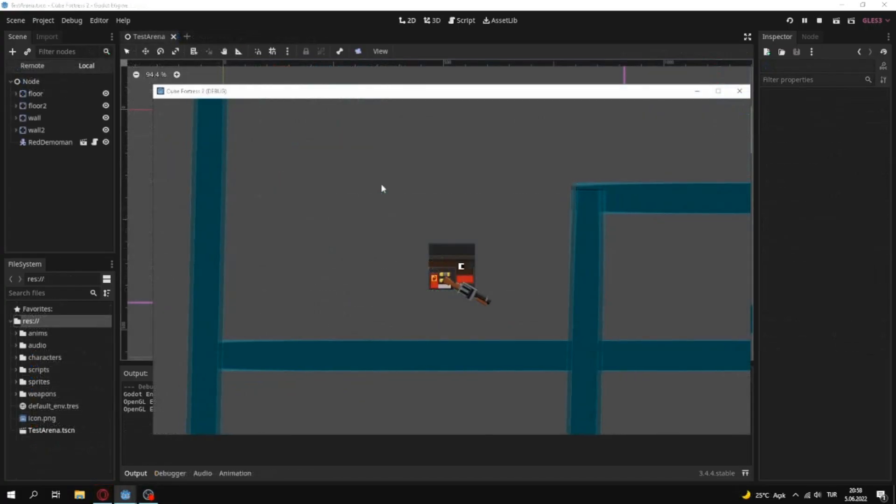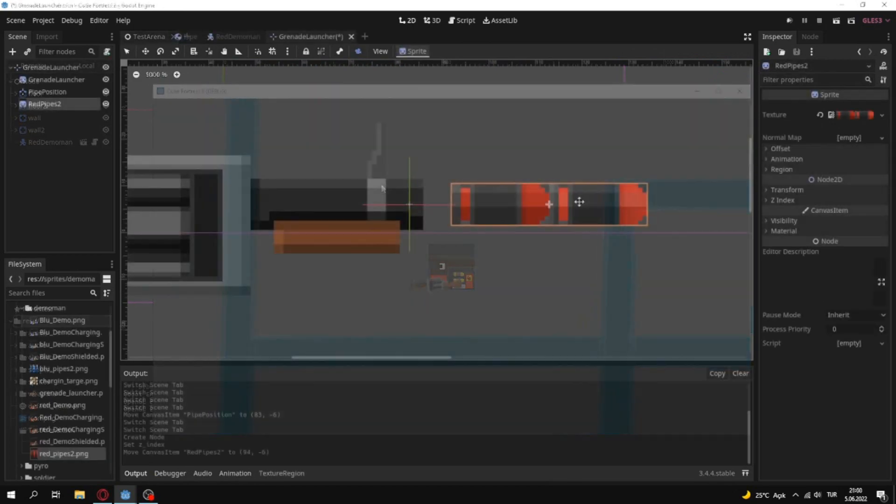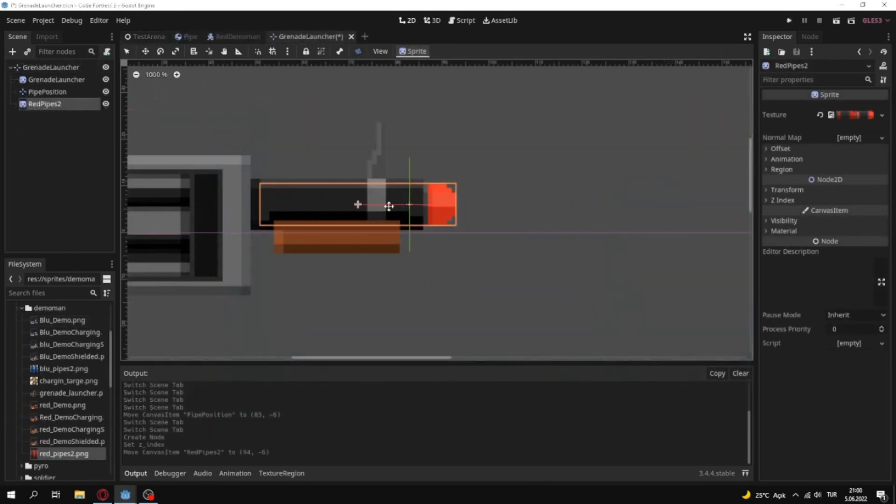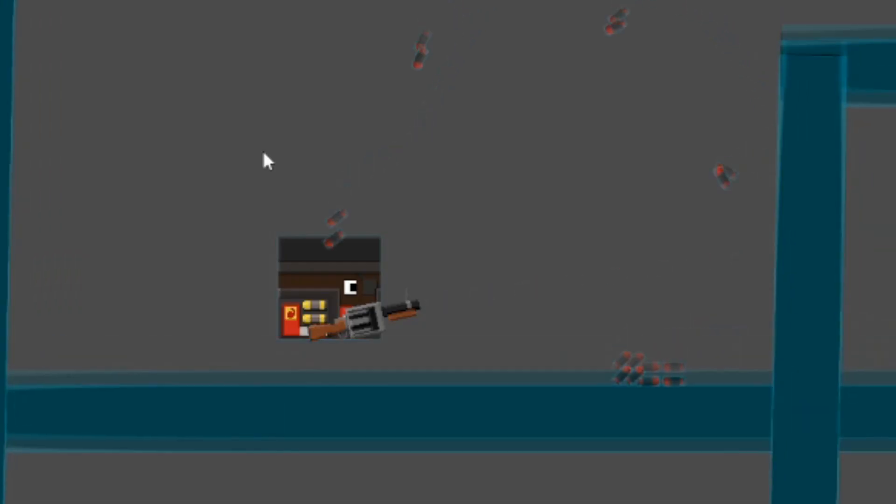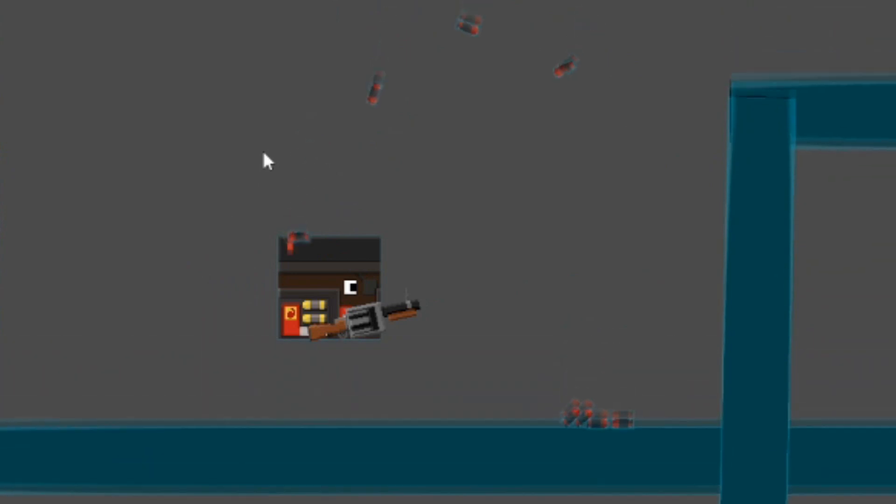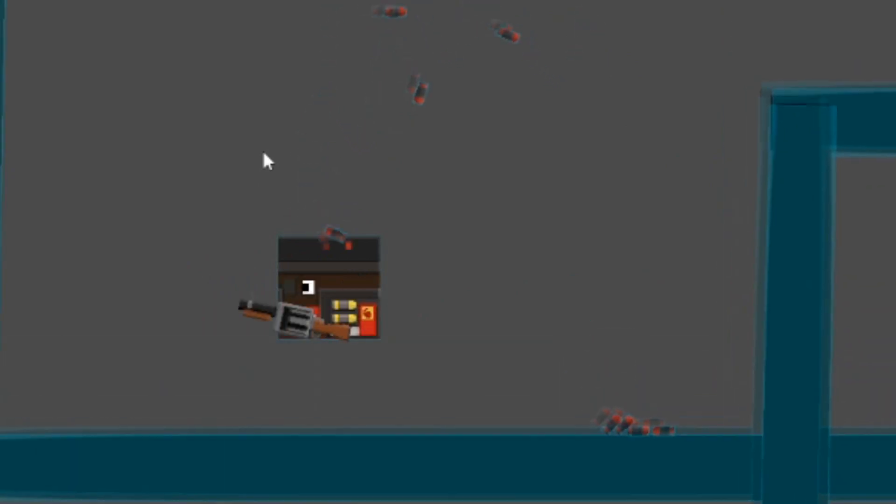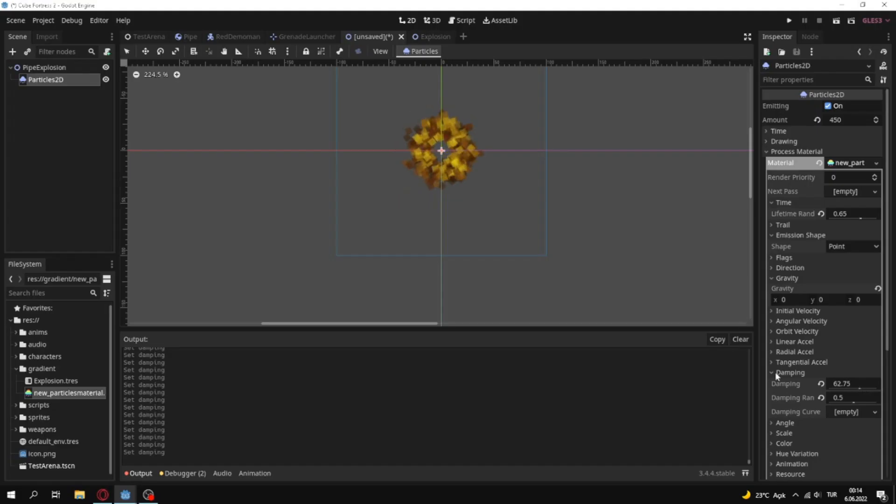After some movement codes I added pipes to grenade launcher. At first it shot it so weird. Their physics sucked but I fixed.